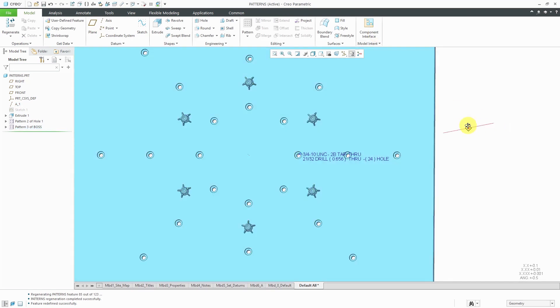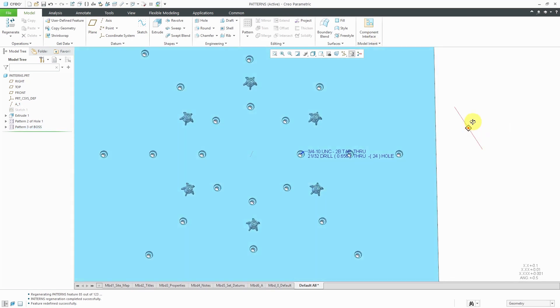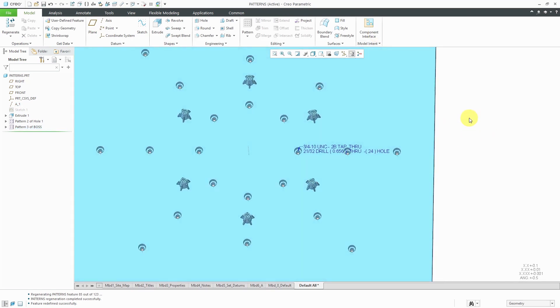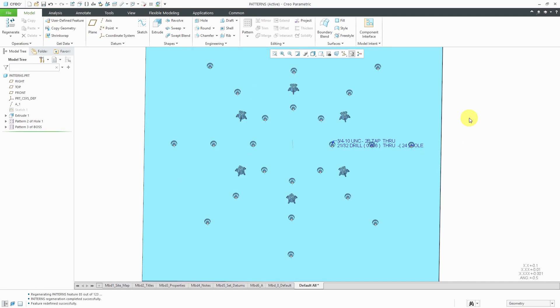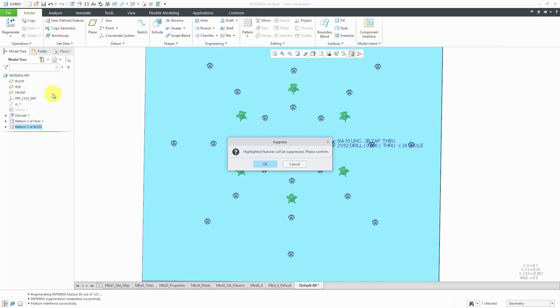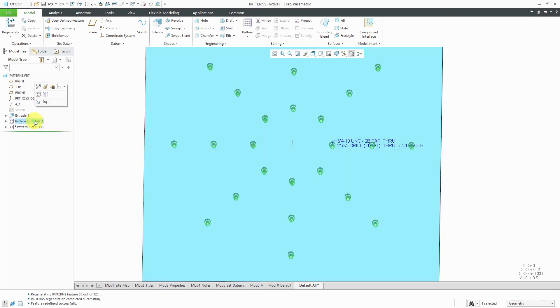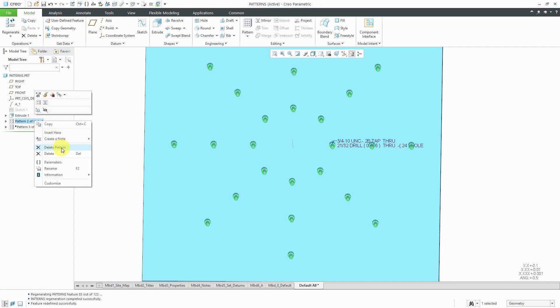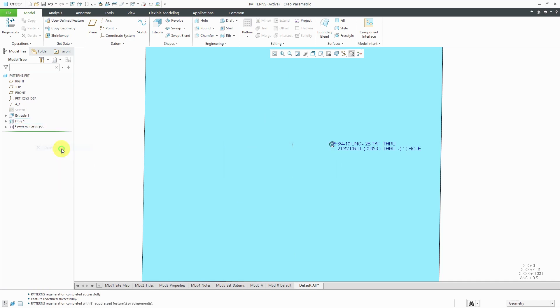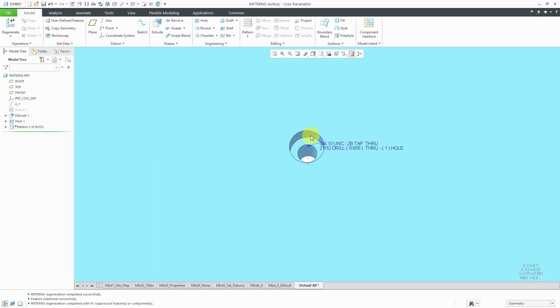For what I'm going to show you next, another little trick regarding axis patterns, I am going to suppress the entire pattern of bosses and I'm going to get rid of the pattern on the hole. I'm going to right mouse click and hold and choose delete pattern. Be aware that if you choose delete, it's going to get rid of the lead feature as well. If you choose delete pattern, it'll get rid of the pattern but the lead feature will remain. The reason I'm doing this, I want to show you a little weird little thing that you can do.